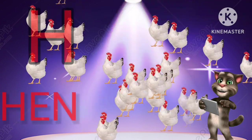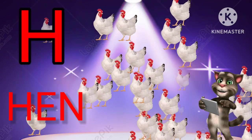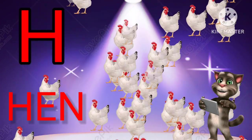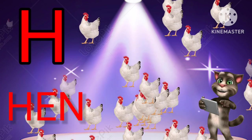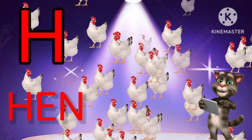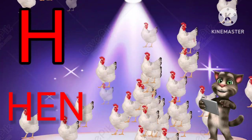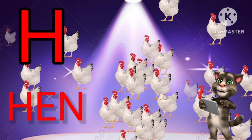H for Hen. H-E-N. Hen. H for Hen. H-E-N. Hen.